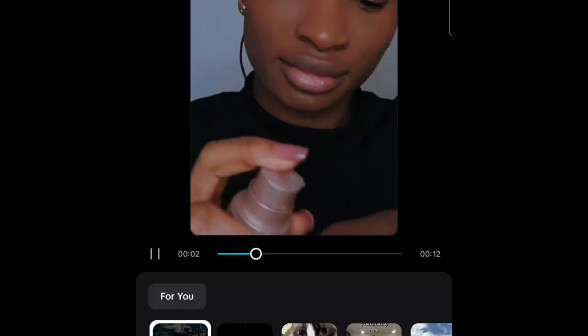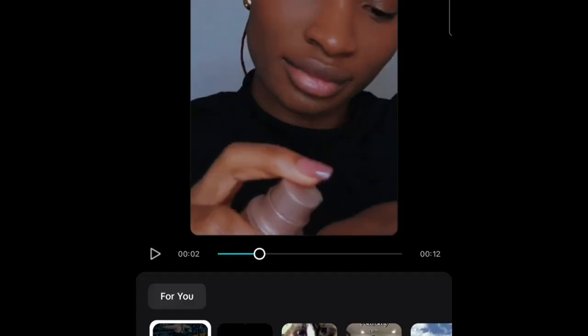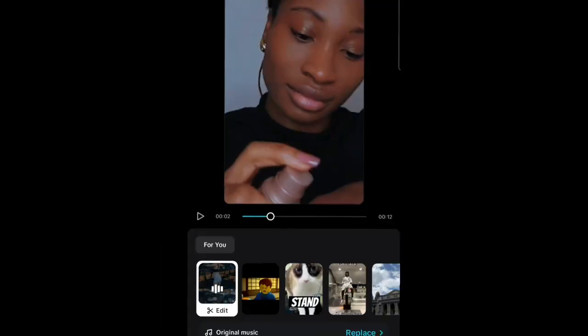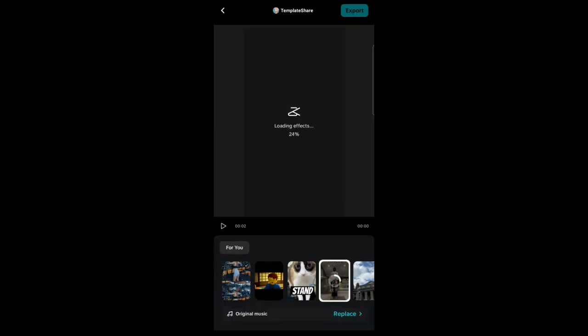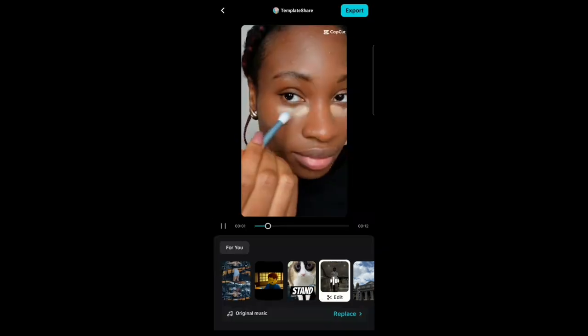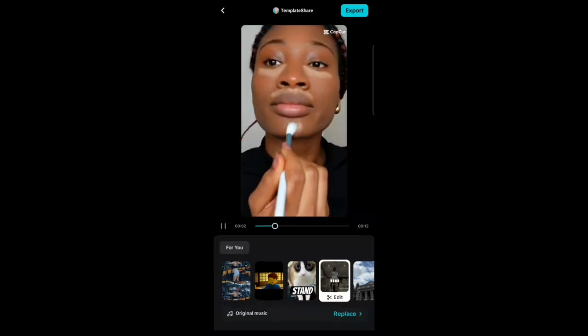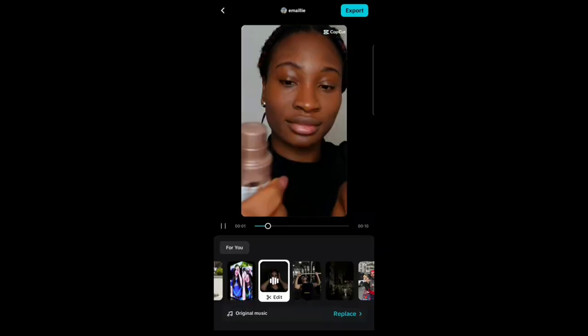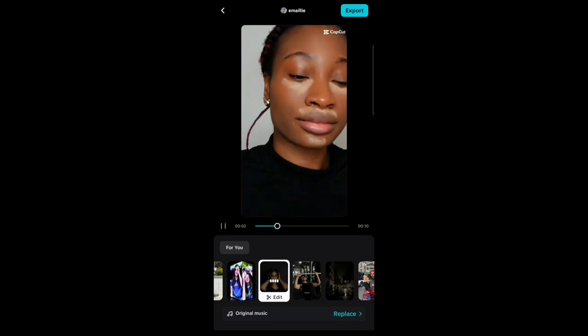As you can see, it summarized a video that was almost two minutes into a 12-second video. It also adds effects, transitions, and music that you can decide to change if you want.